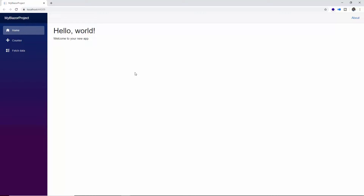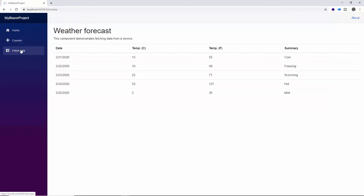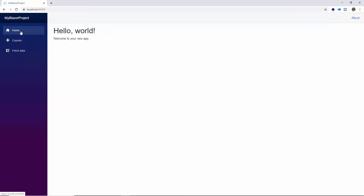You can see the homepage first, which displays whatever is defined in the Index component, and you can navigate between the components listed in the menu. Now in this homepage I'll tell you the steps to add a few of the Syncfusion components to it.